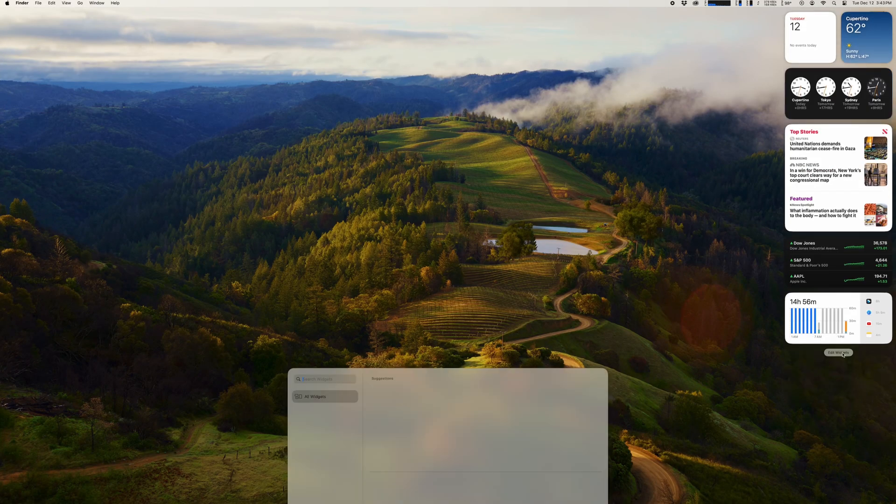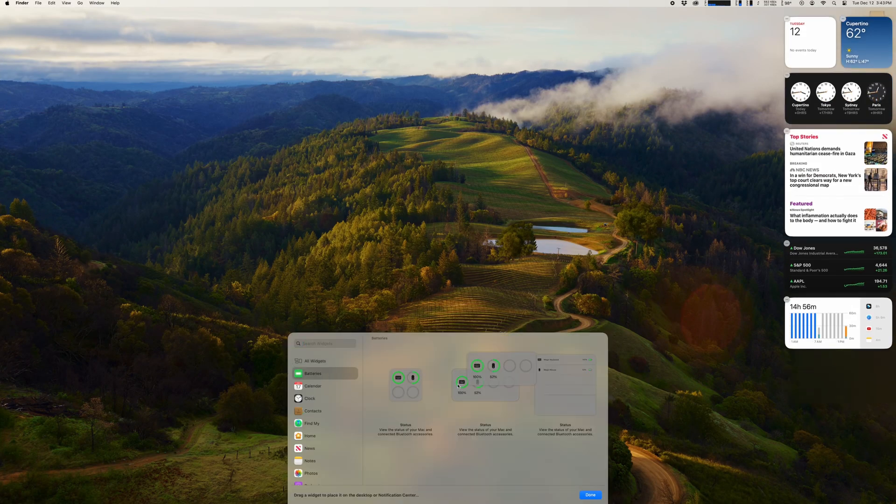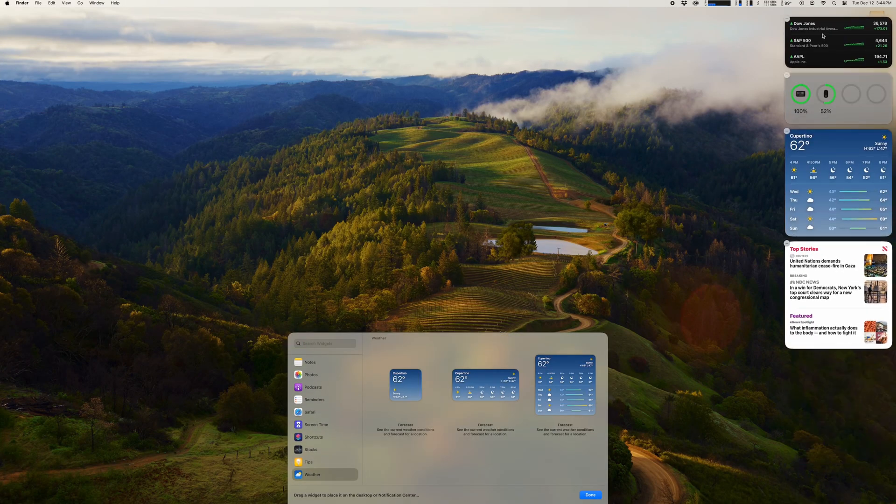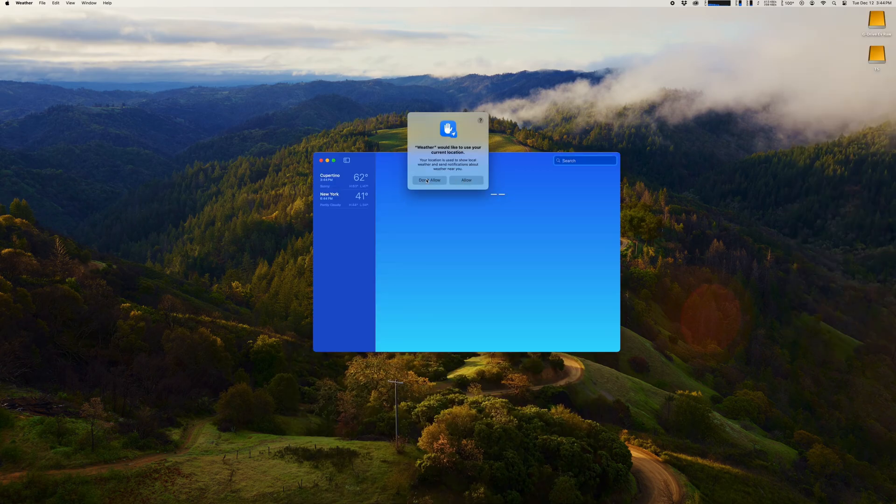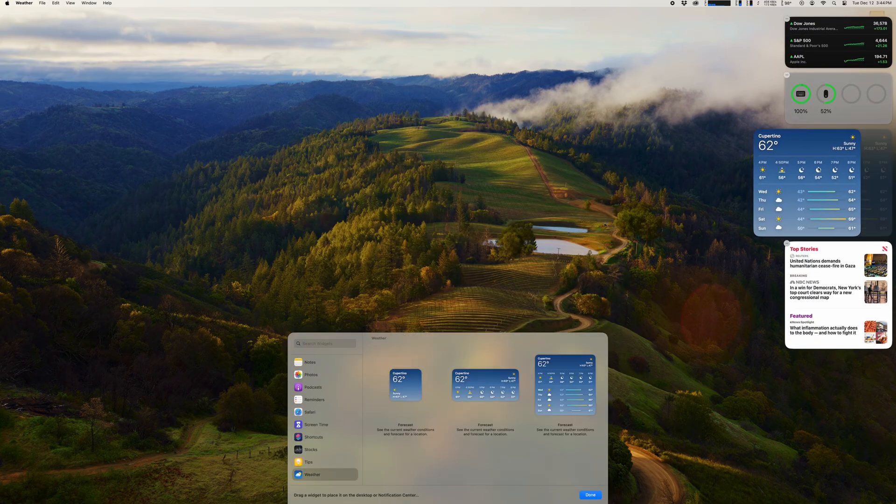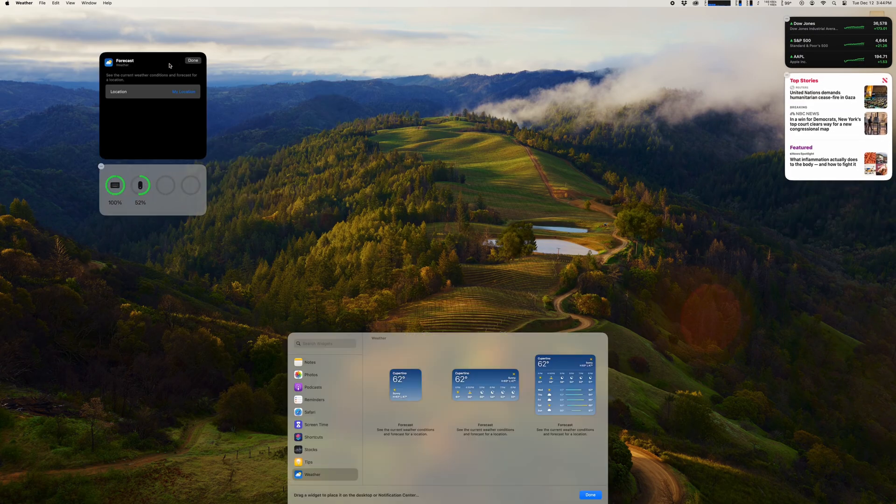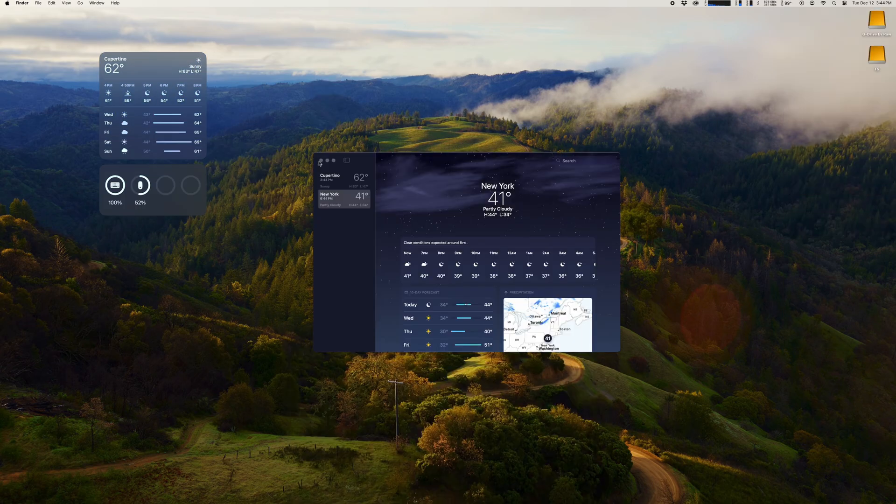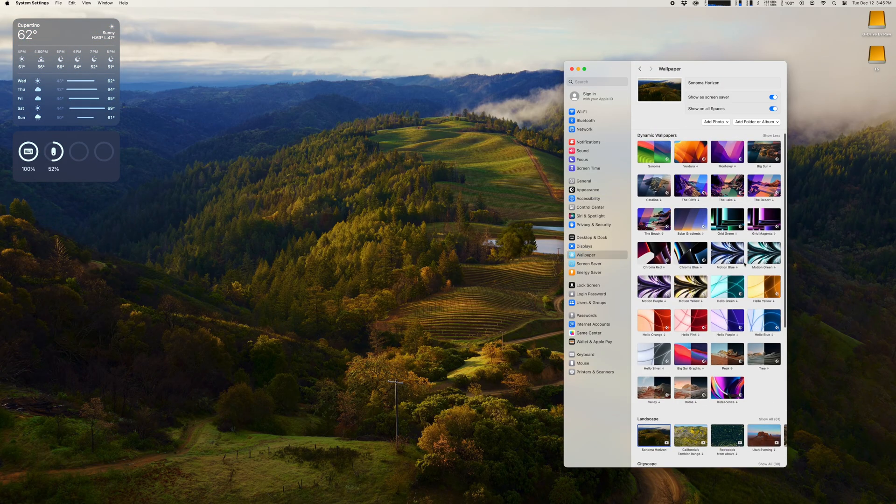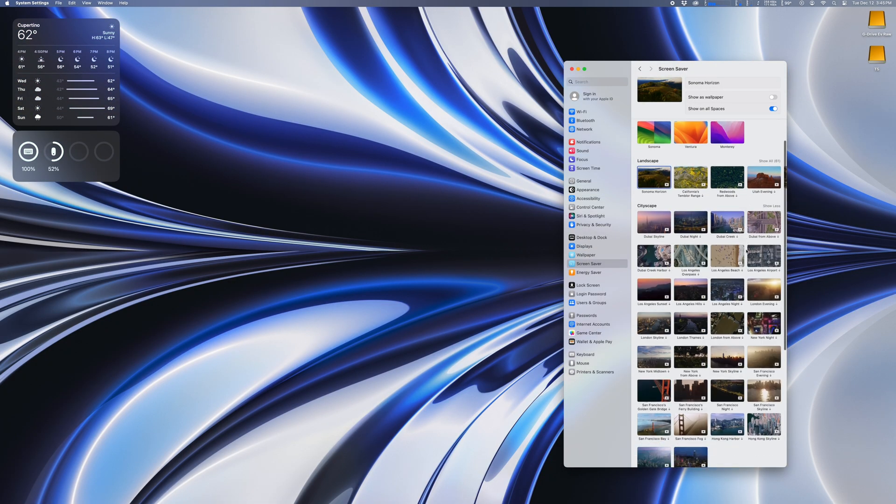Every time I start working on a new computer, there's a couple of very simple settings I like to change. These are nothing groundbreaking, but they're all things that help me get more out of my computer and be more productive, so I figured I'd share these with you guys.